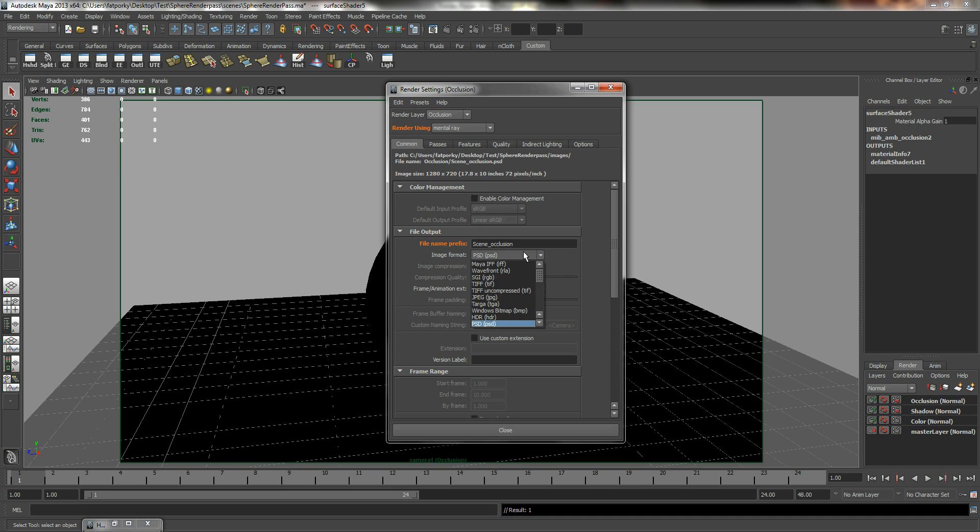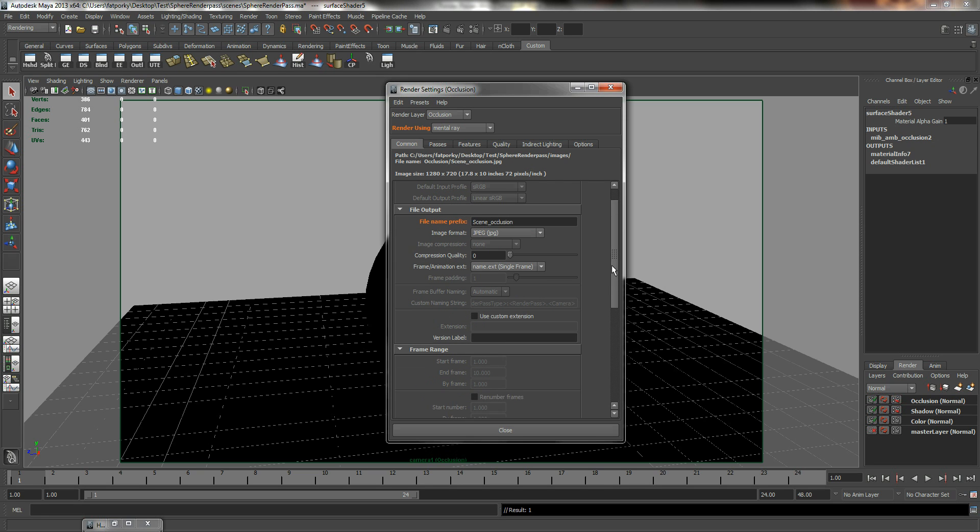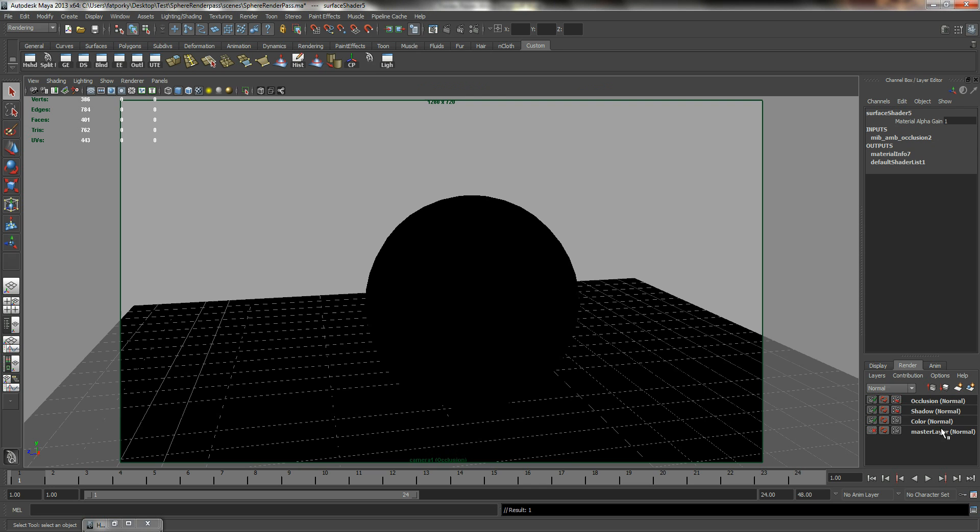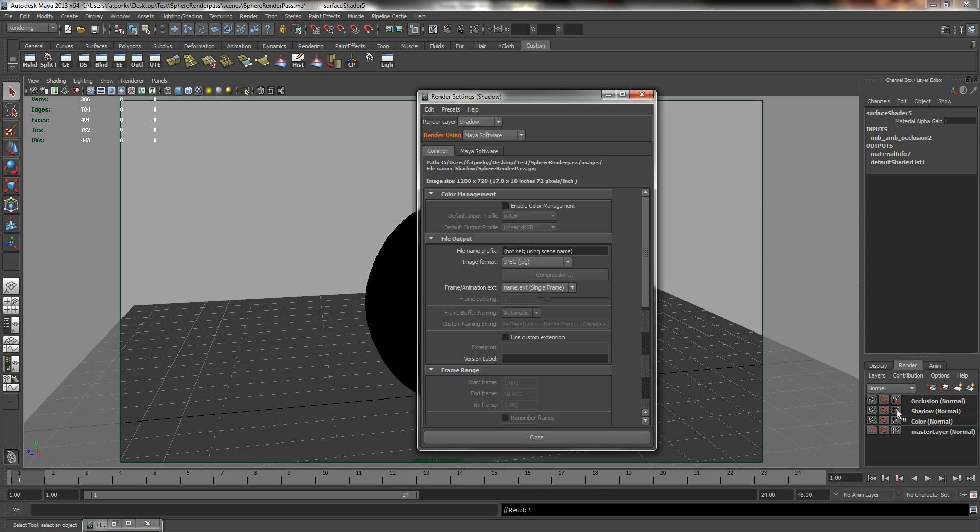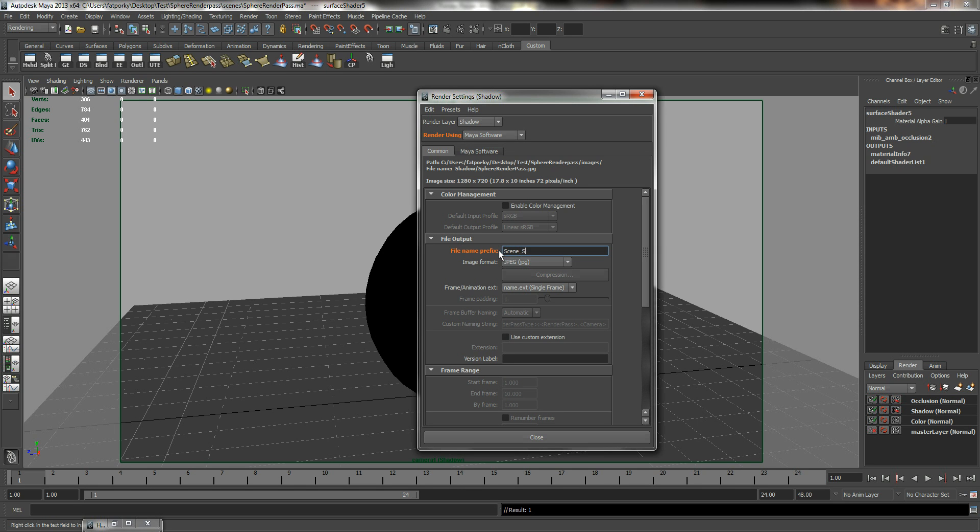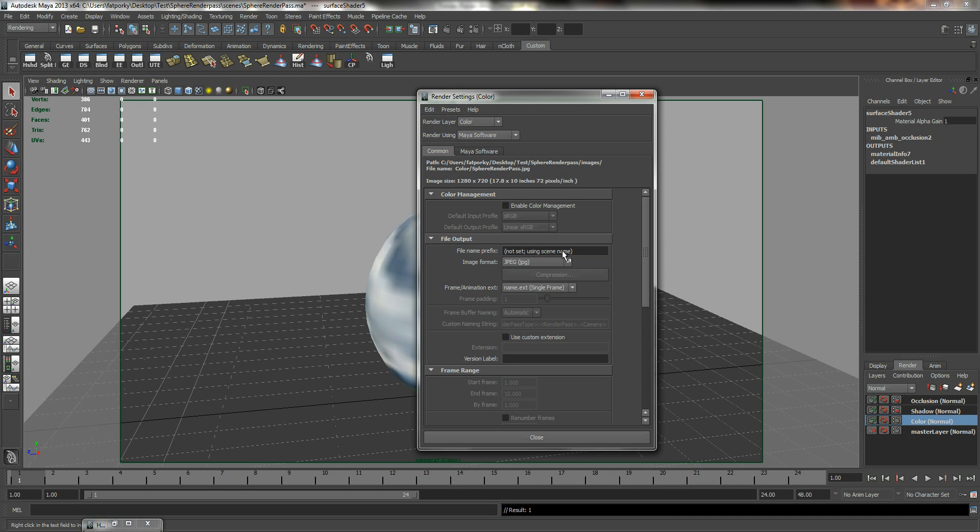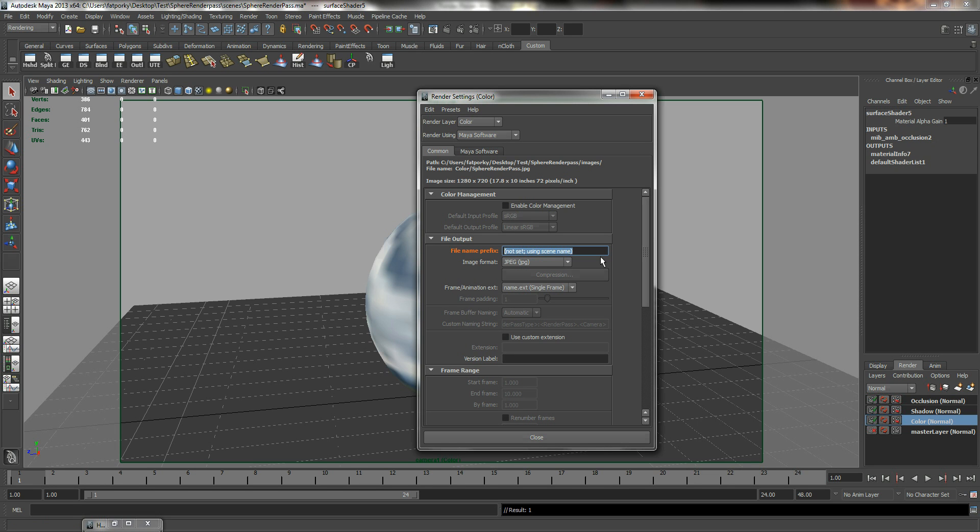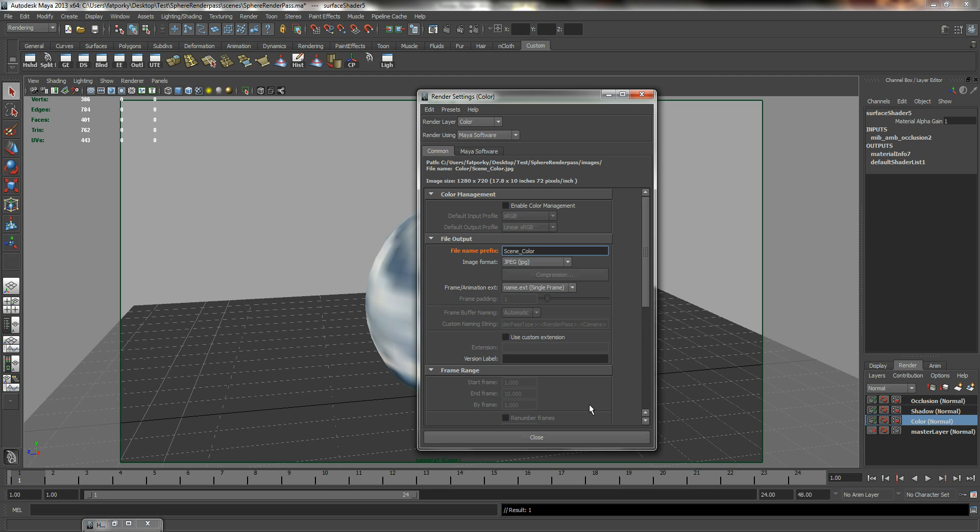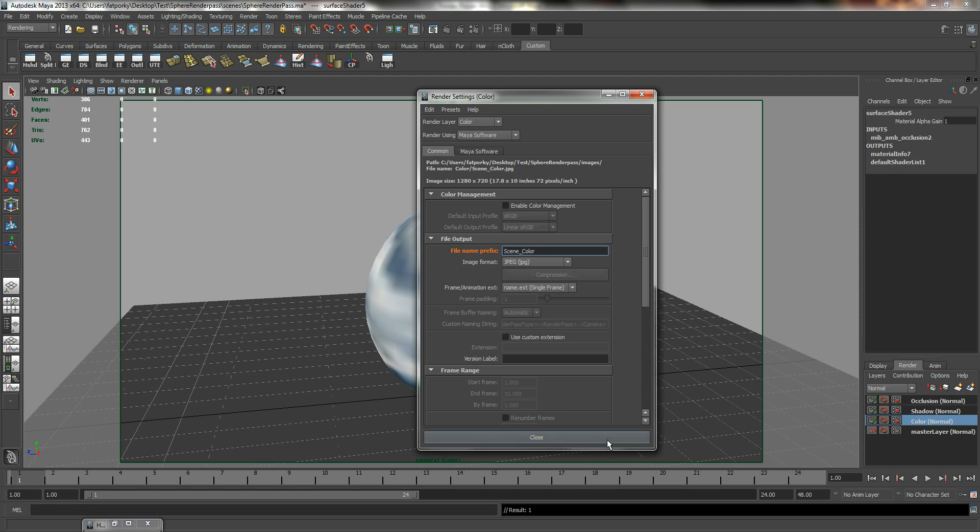And let me switch this format to JPEG so that we can see it quicker. So scene occlusion and close it. I'm going to look for my shadows. Right click, create layer override. Scene shadow. Click on my color. Make sure to always create a layer override before you do any kind of changes to it.